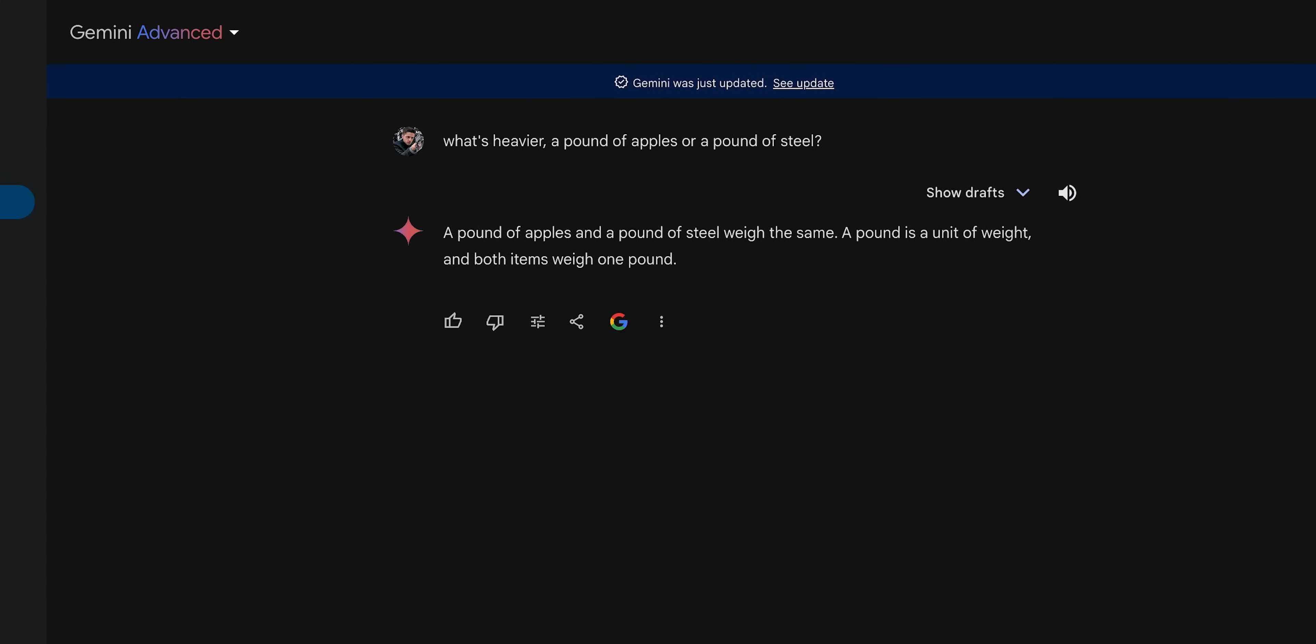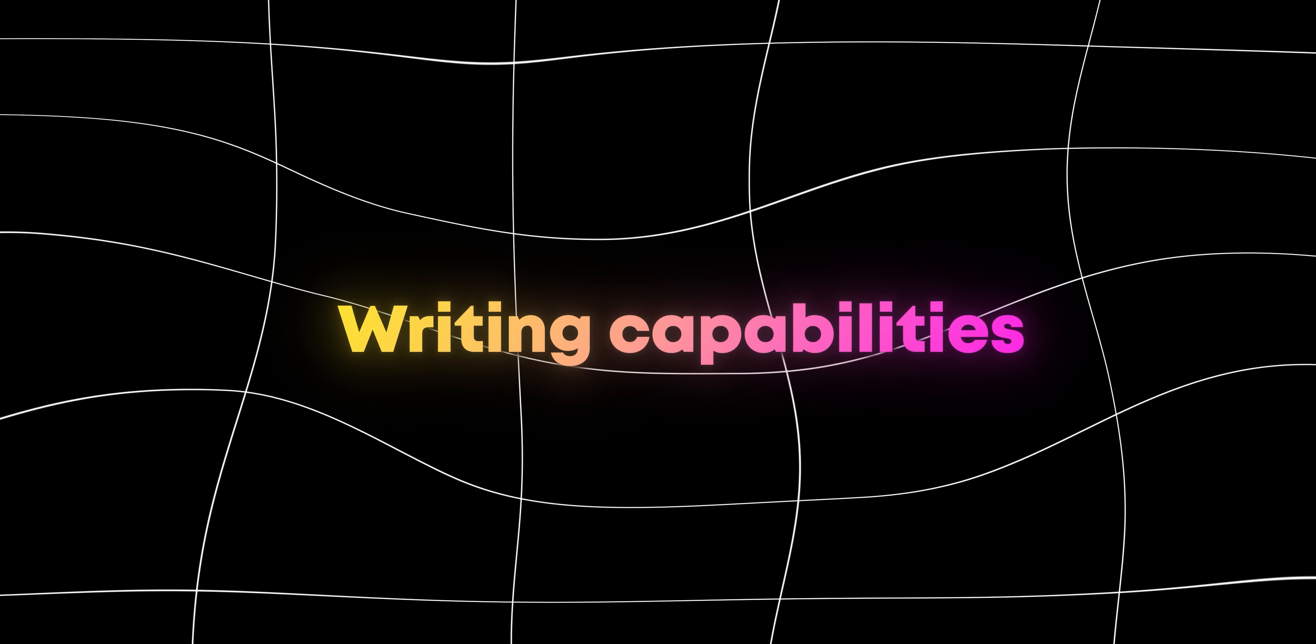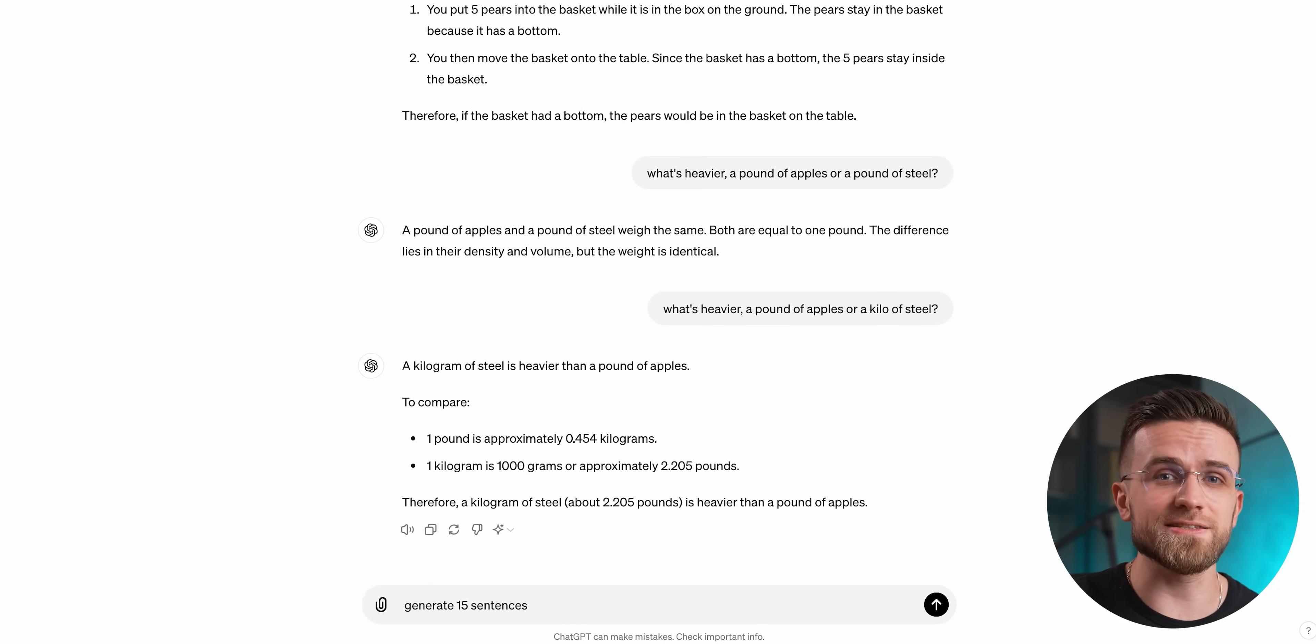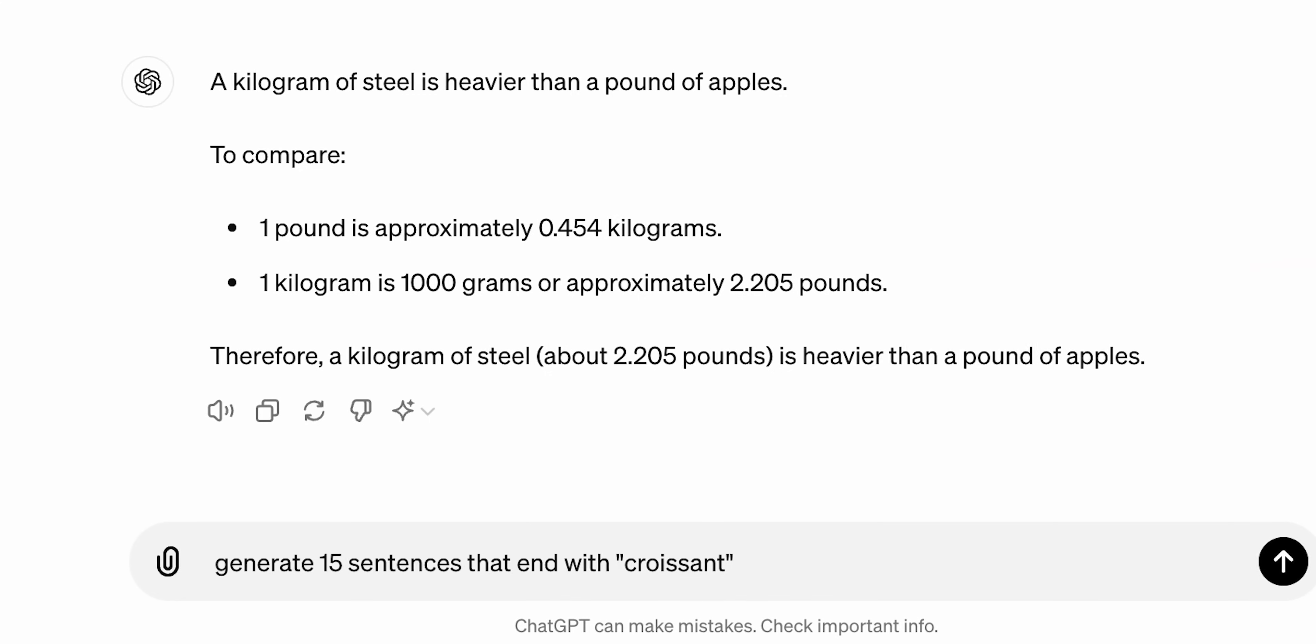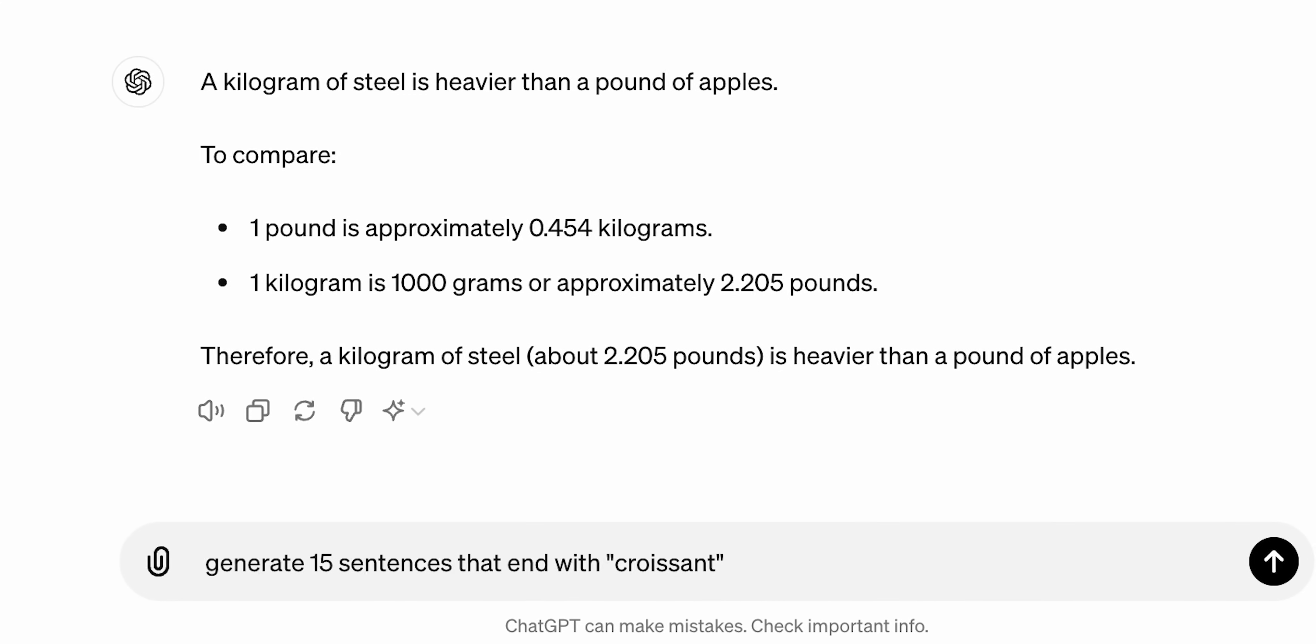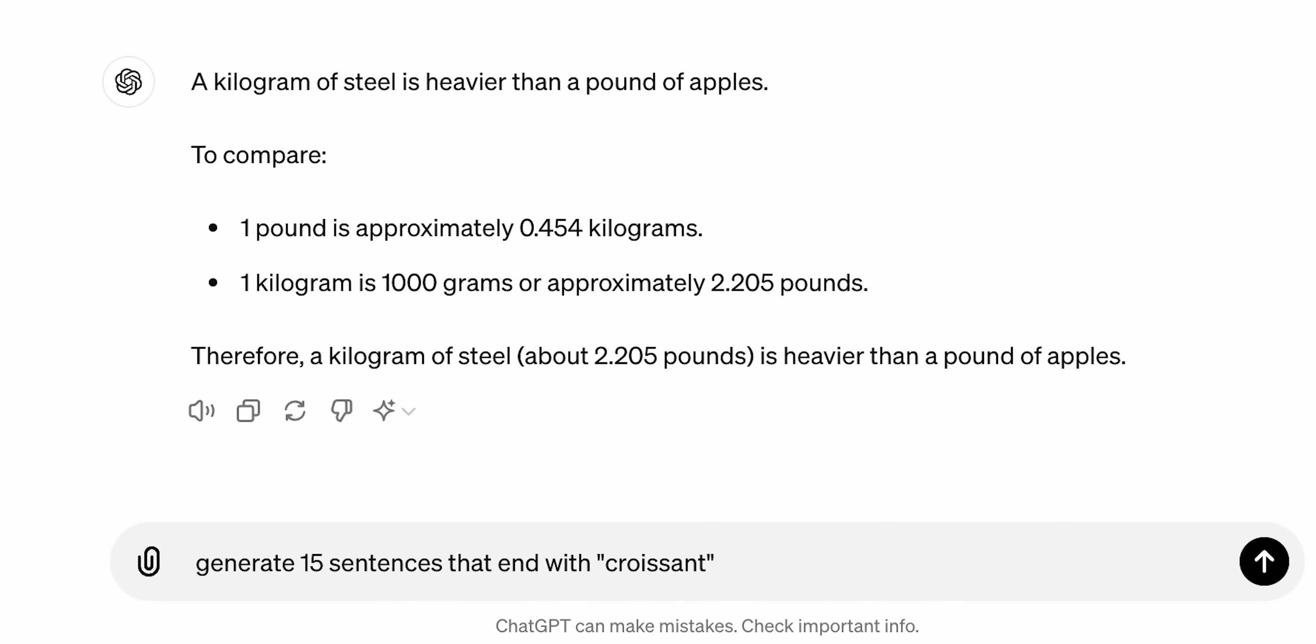Till now, everything seemed to align well with benchmarks, even though Gemini didn't really outperform ChatGPT in anything. So maybe in tests on writing capabilities, we could see some changes. Again, starting light. I will ask AI to generate 15 sentences that end with the word croissant. Sounds simple, right? Smart AI would notice that I didn't ask for unique sentences and just write 15 very similar sentences.